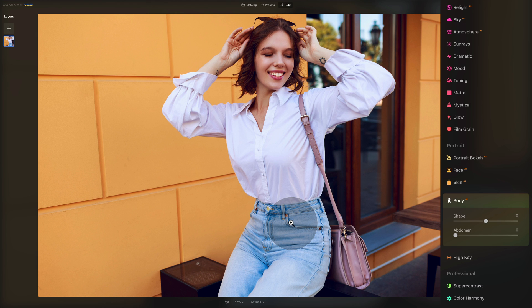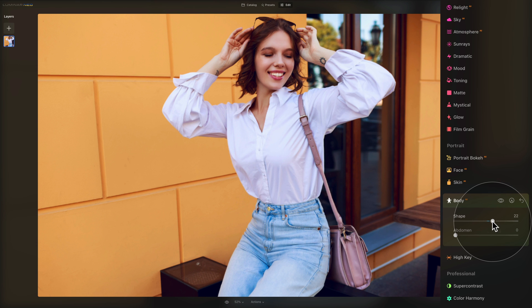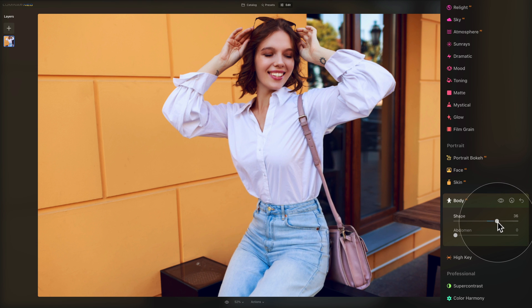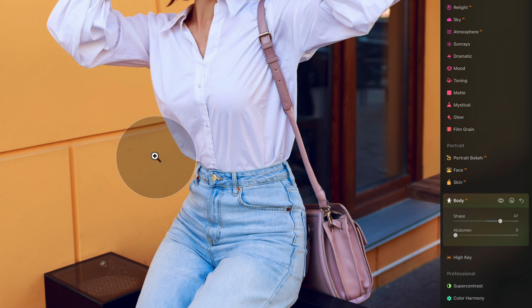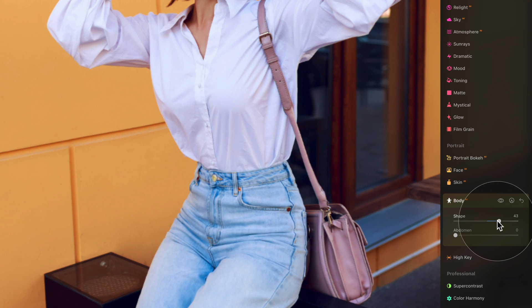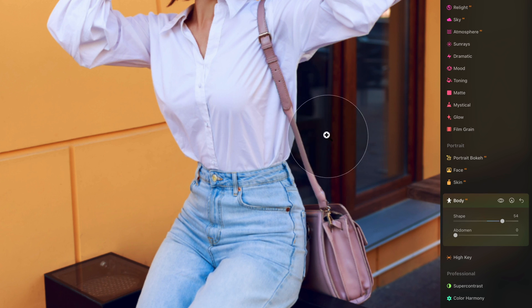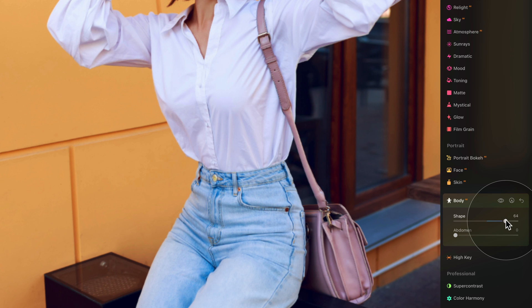Looking at her, it's not like she needs any slimming, but as an example of someone sitting sideways toward the camera, it's good to know the tool works on these kinds of compositions too. Starting with the Shape slider, let's make her a little slimmer. What I really like is how the rest of the image stays pretty natural — the window moves a little bit, but it's nothing crazy.